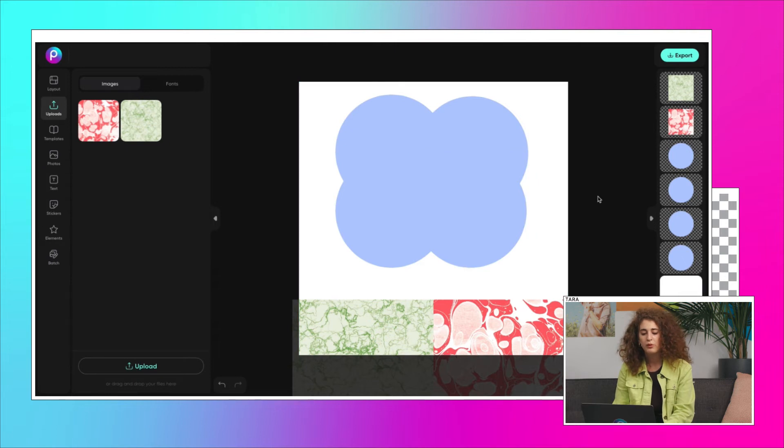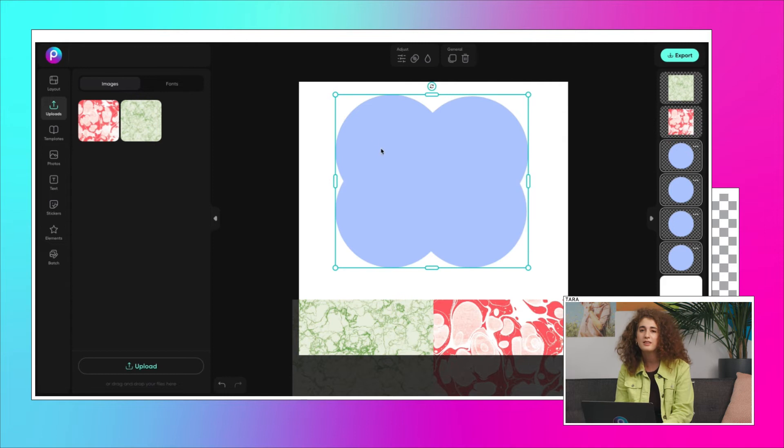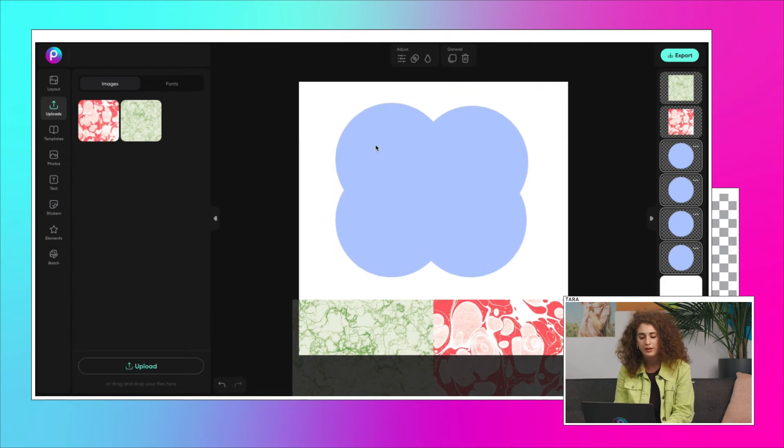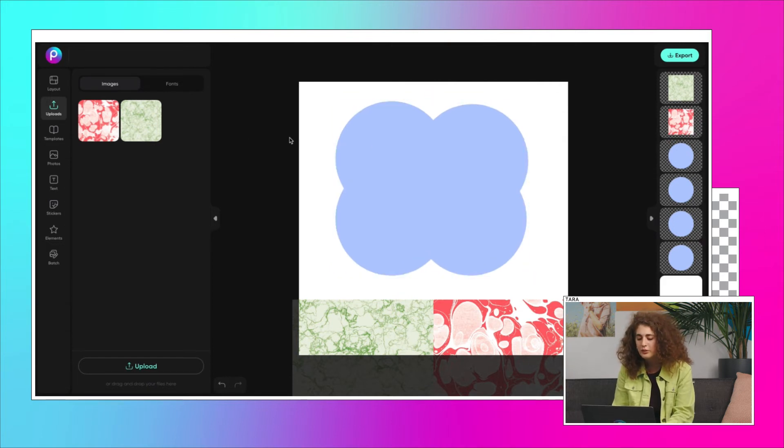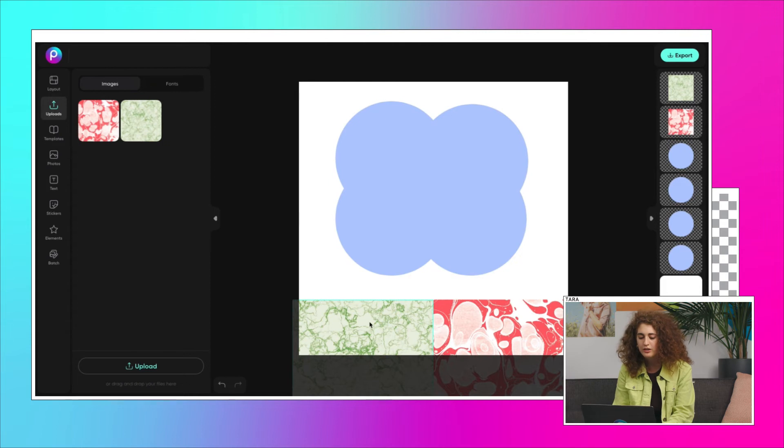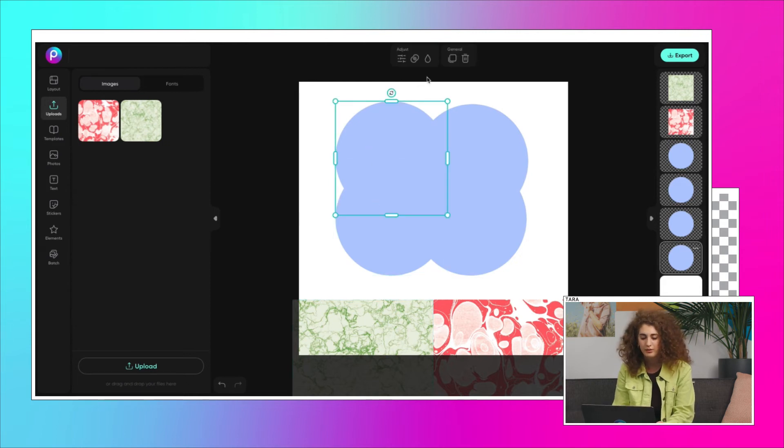Before we go any further, here's a little design tip. Look at the designs you like. Ask yourself, what is the relationship between the colors? Which colors seem to work well together and which colors stand out?